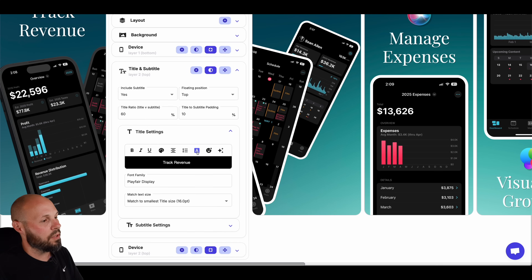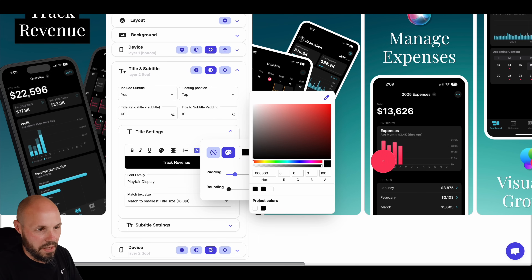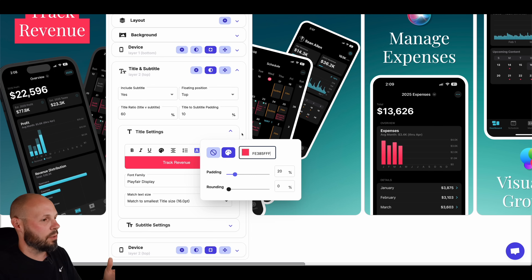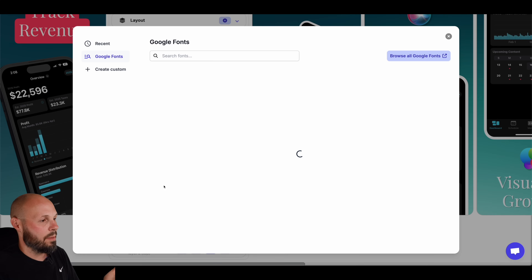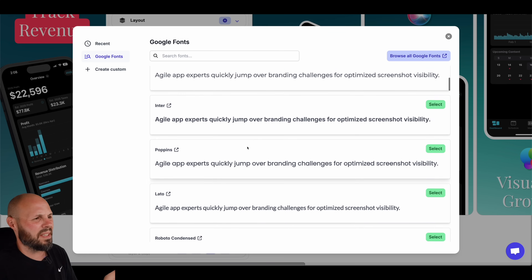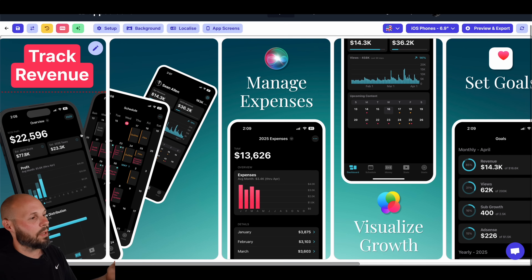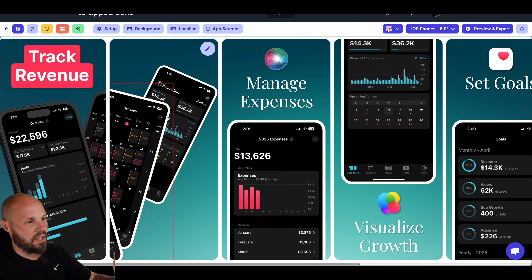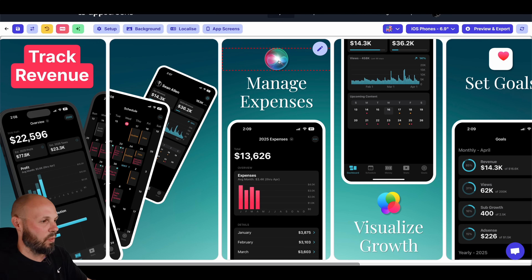Now let's go to our font. Click "Track Revenue," go to Title Settings. I'm going to give it a background color — a solid color — and pull in from the color dropper the pink from my bar charts in the app. Give it a background with a little bit of texture, and you can set corner radius, padding — you can customize every little bit. For the font family, we'll go to Google Fonts, choose Inter, make it bold. There's our first screenshot: Track Revenue, devices styled.